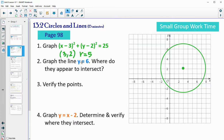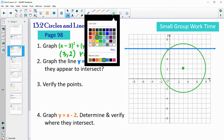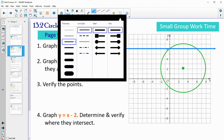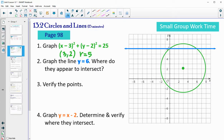The line y equals 6 is a horizontal line that goes through a y-value of 6. Where does it look like these two graphs are intersecting? It looks like they're crossing at two points — the point (0, 6) and the point (6, 6).